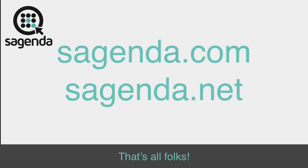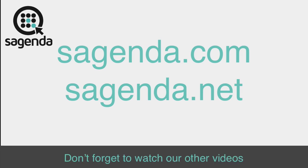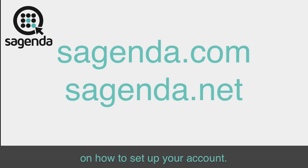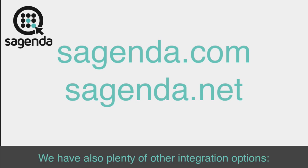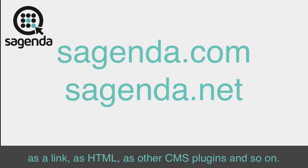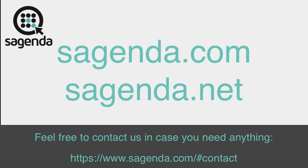That's all folks! Don't forget to watch our other videos on how to set up your account. We have also plenty of other integration options. As a link. As HTML. As other CMS plugins. And so on. Feel free to contact us in case you need anything.